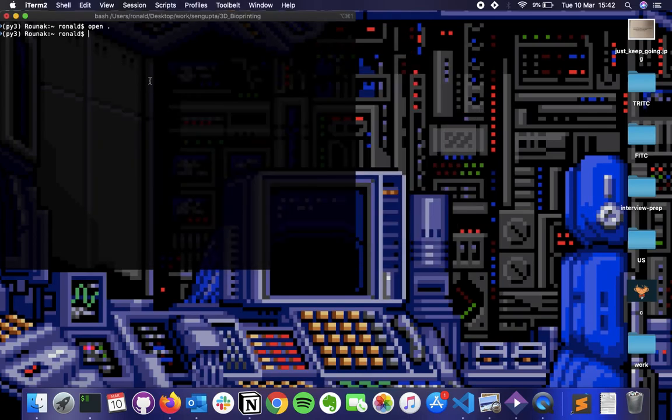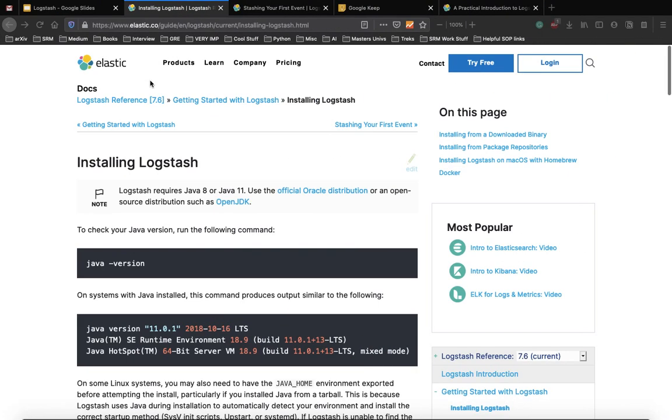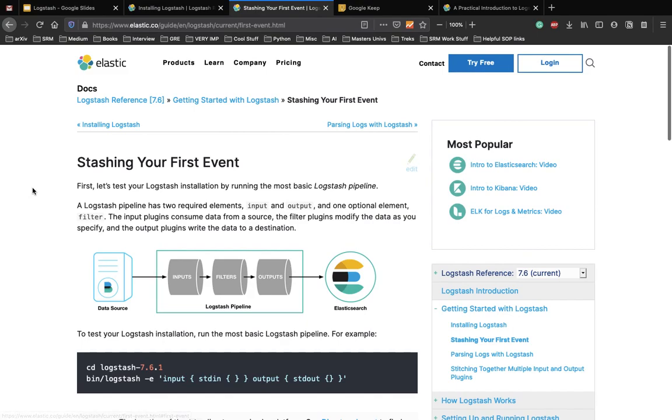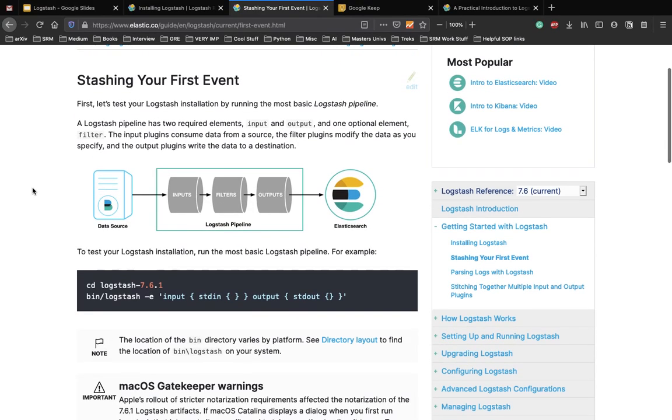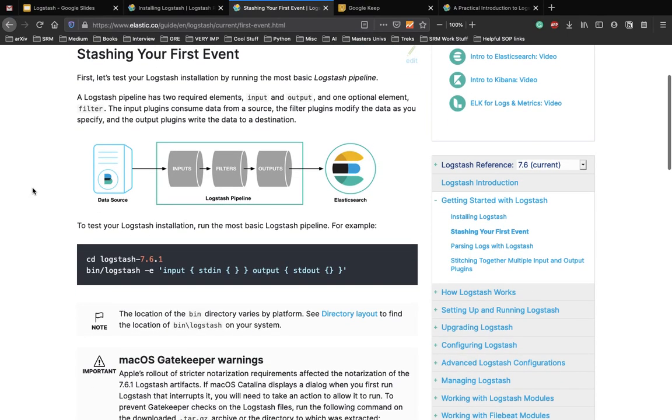So once that is done, let's see how we can start our first event. So again, I'll be using the documentation because it has a very handy documentation which you can use all the time to actually understand how Logstash works. So as we discussed previously, a Logstash pipeline has two required elements, the input and the output, and an optional element called as the filter. The input plugins consume data from a source, the filters modify the data, and the output drives to the destination. And here the destination is Elasticsearch.